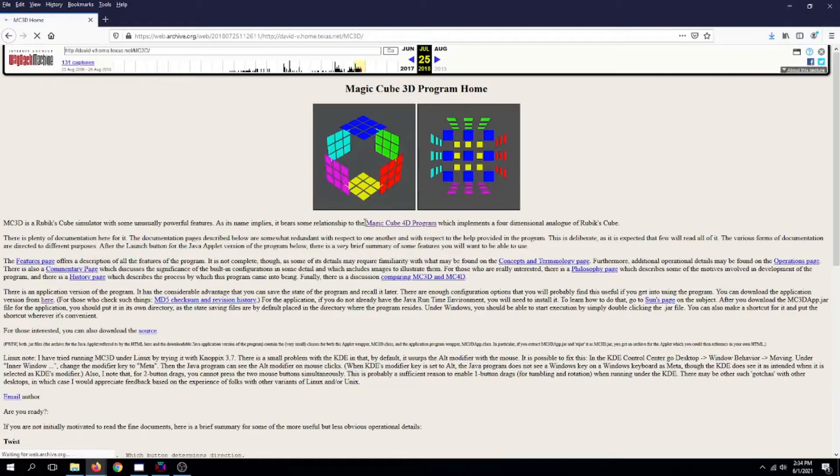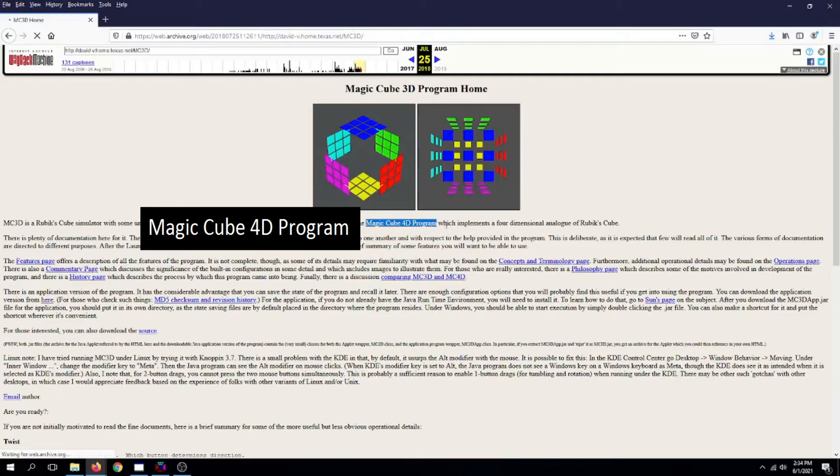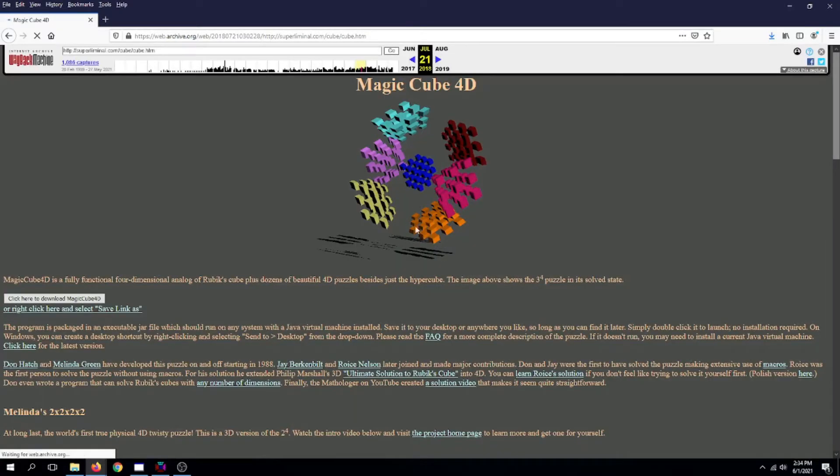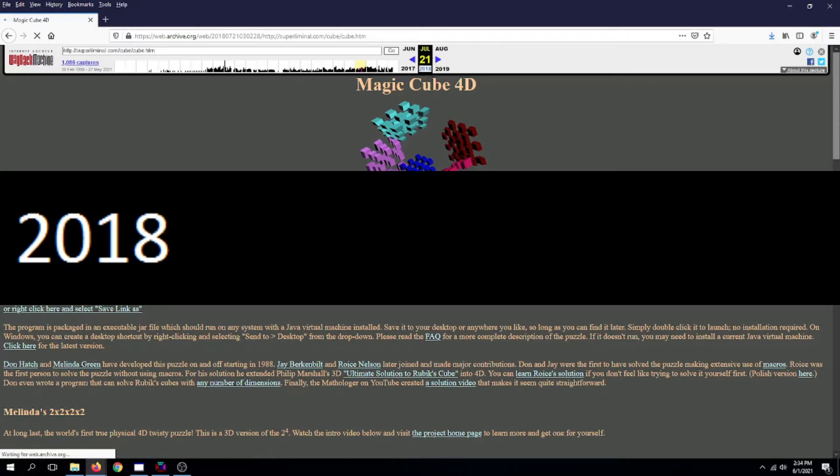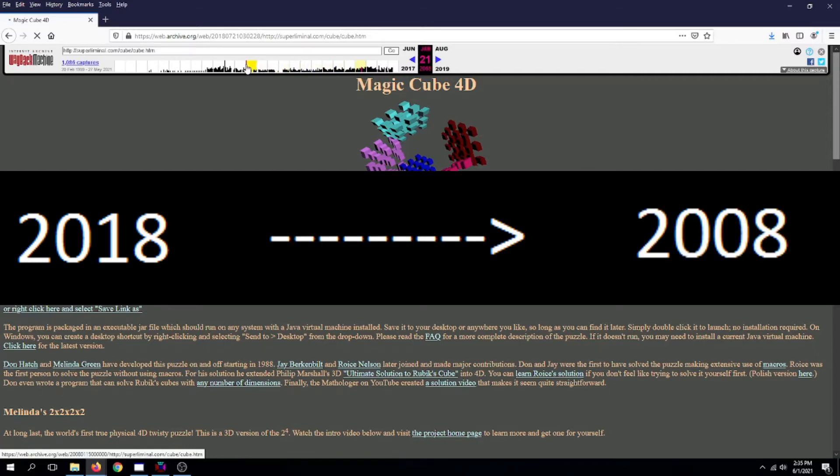Now press MagicCube4D Program and wait for it to load. You see this number here? It says 2018. What I want you to do is put your cursor on the timeline here and scroll to the left until that year hits 2008. The month does not matter, just the year needs to be 2008. Then click on it.